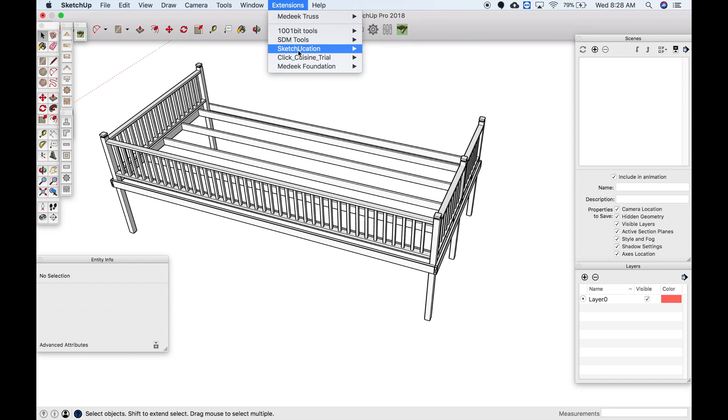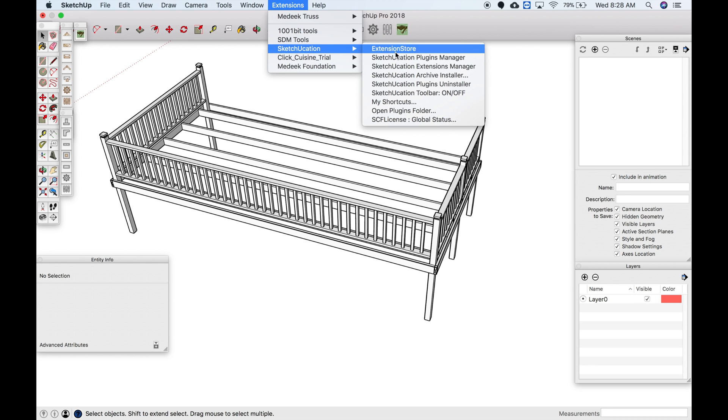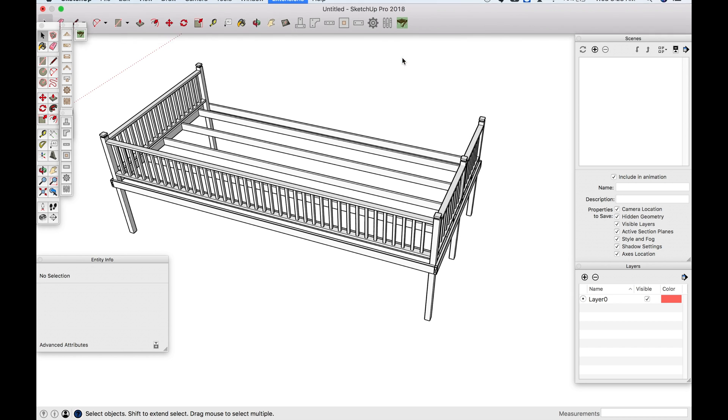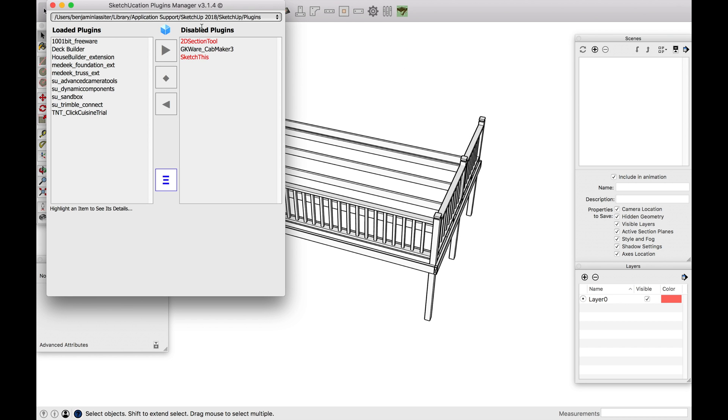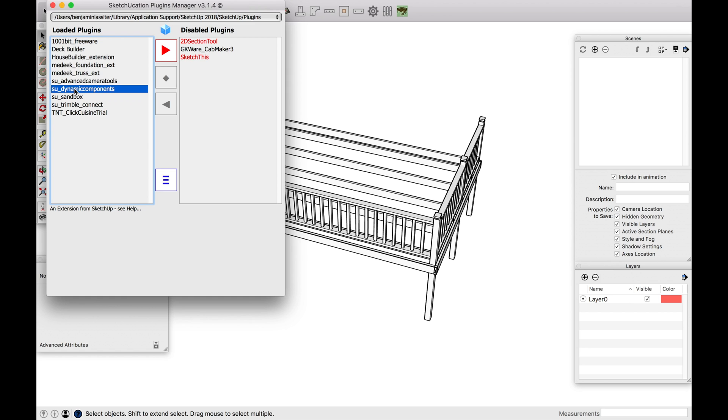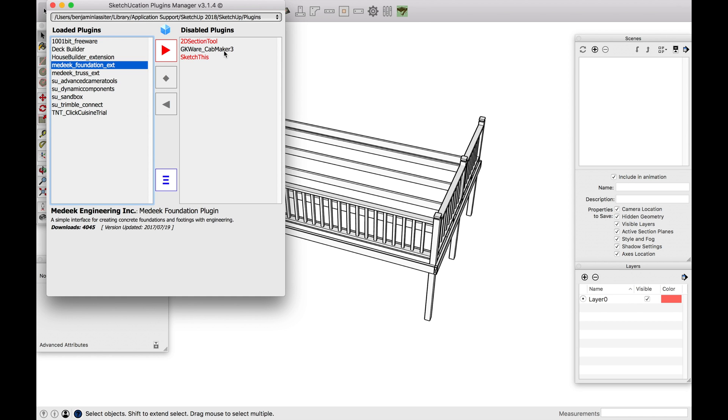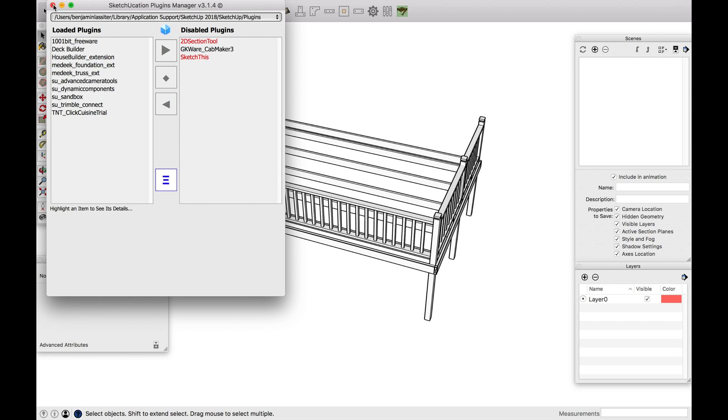The other good features are it does have a plug-in manager, very similar to the SketchUp plug-in manager, where you can bring this up and actually select the plug-ins that you have enabled and then the plug-ins that you have disabled.